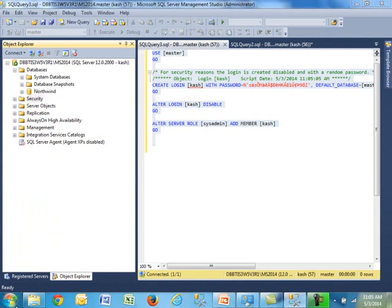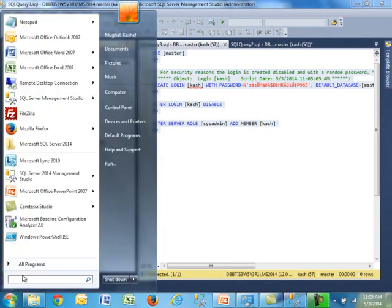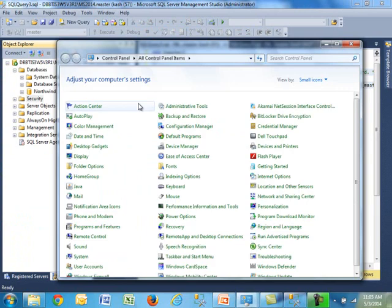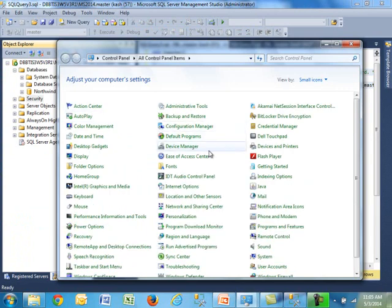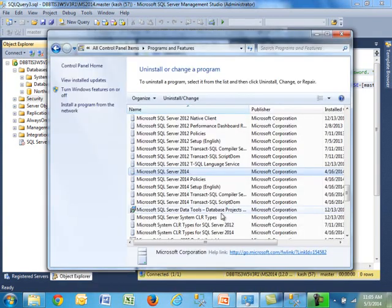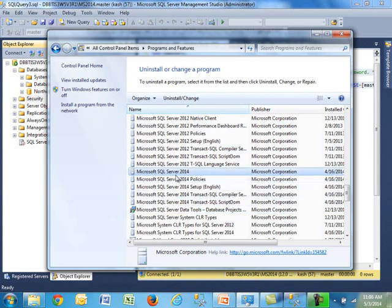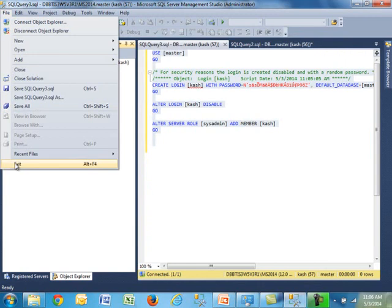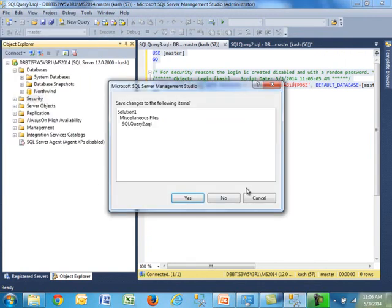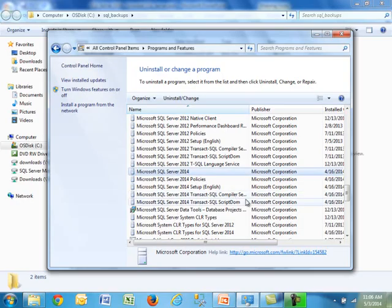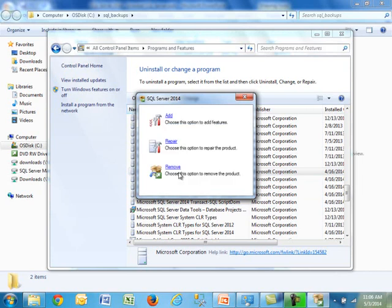So all you do is you go to start control panel. And then you go to program and features. I think I already have this up and running here somewhere. Yeah. So here's my control panel programming features. As you can see, I'm already running SQL Server 2012 on this, but 2014 is the one I would like to remove. And before I do that, let me, I don't think it really matters to have management studio open, but let's just do that anyway. Go ahead and close everything.